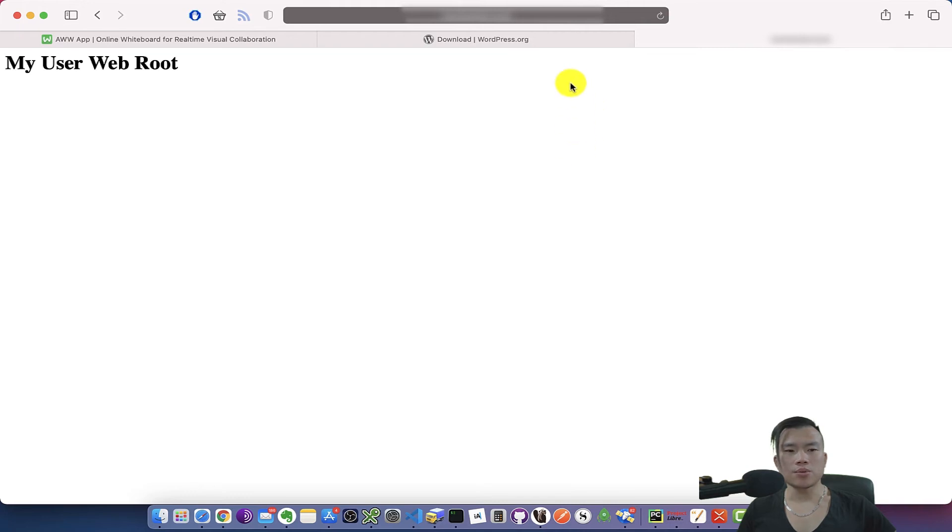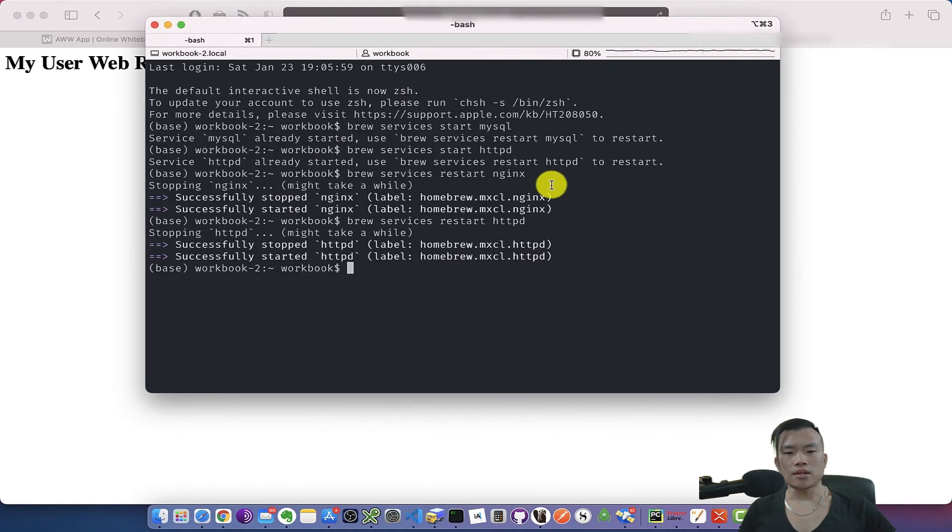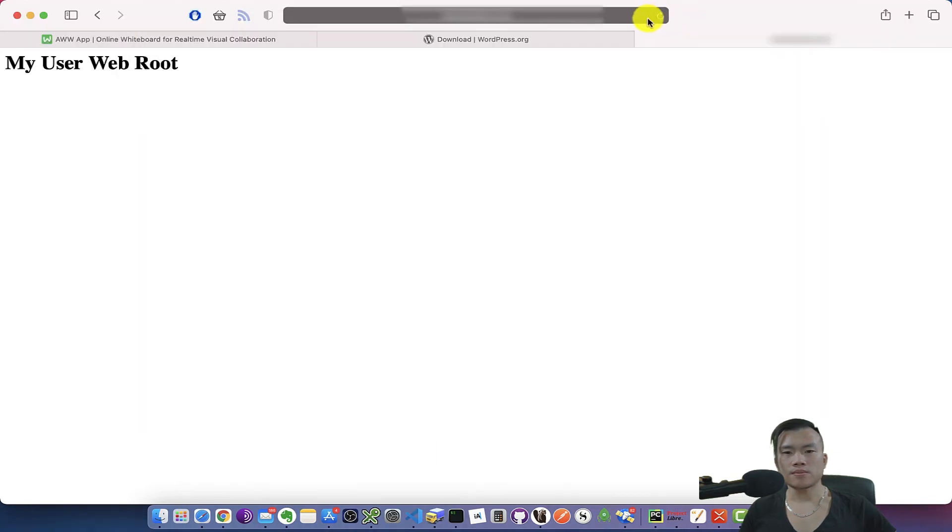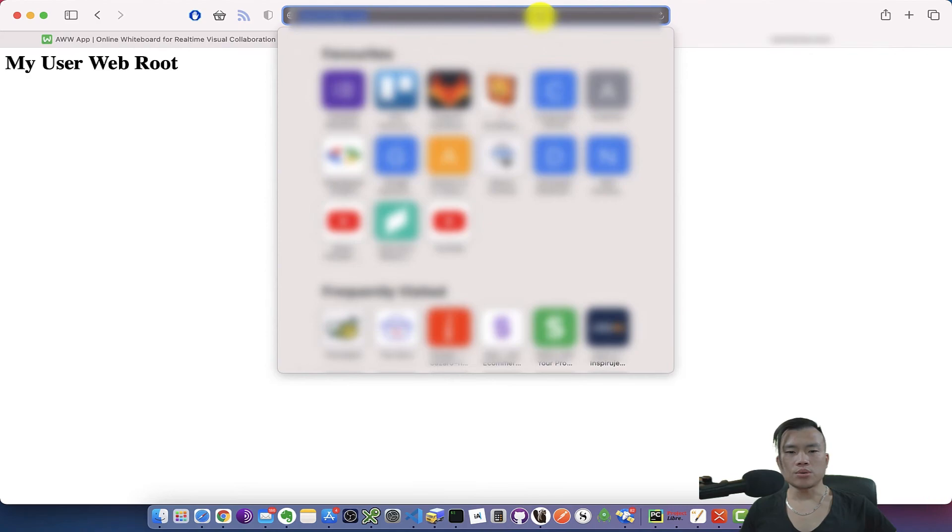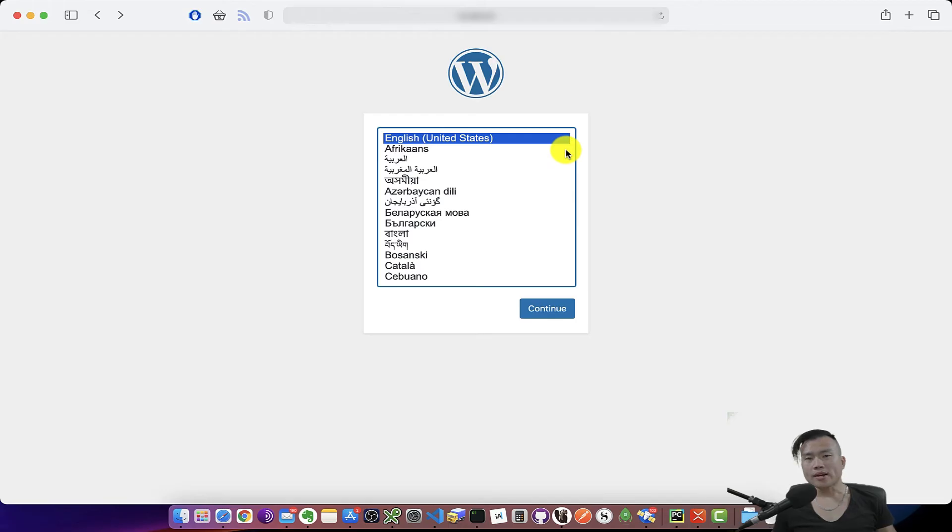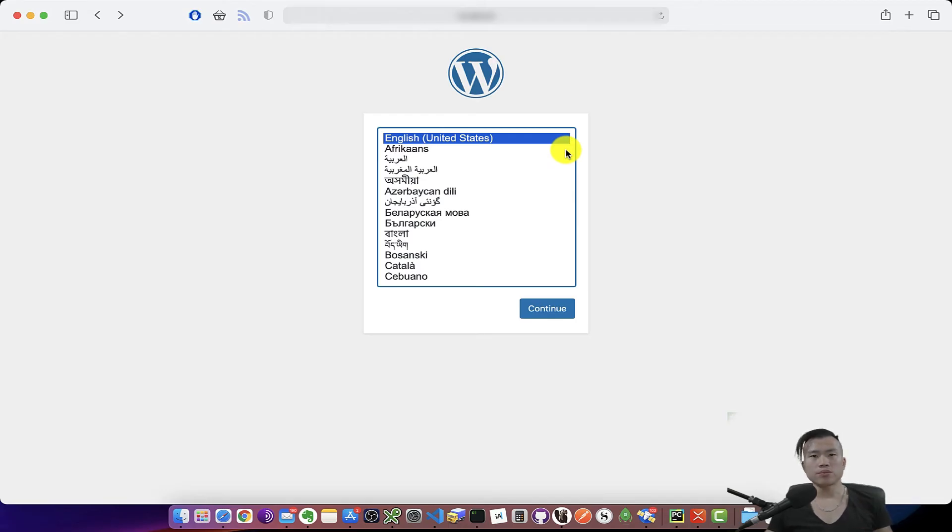So let's restart httpd as well and see what happens. Nope, no change. All right guys, so I had to reload the nginx configuration file and restart the nginx server.